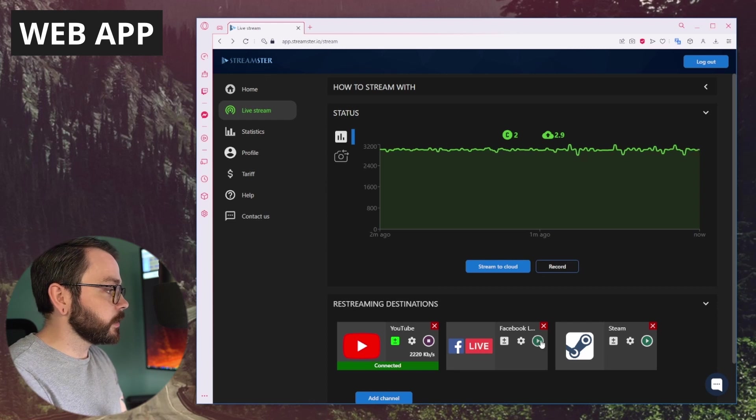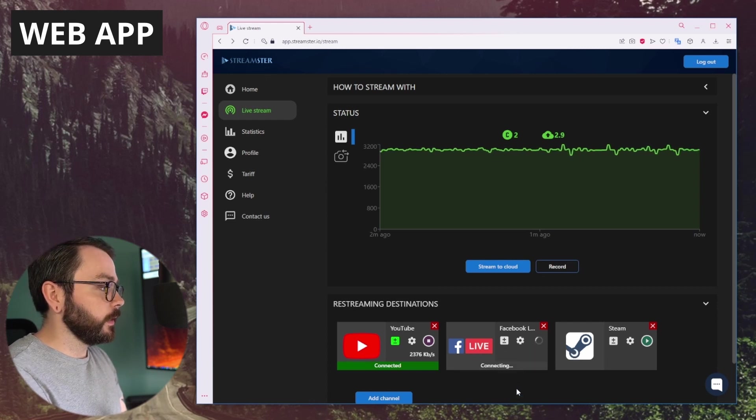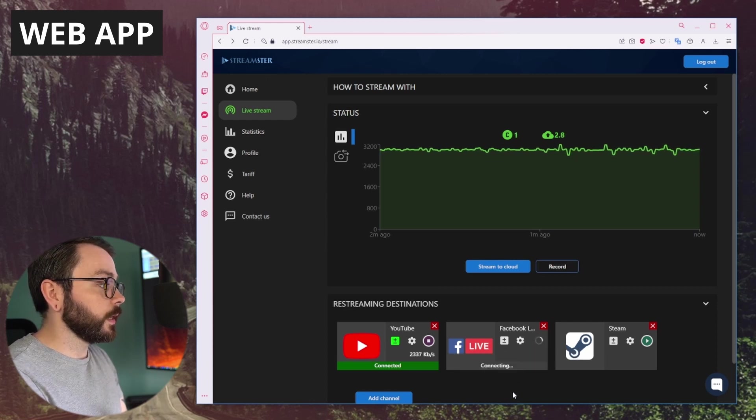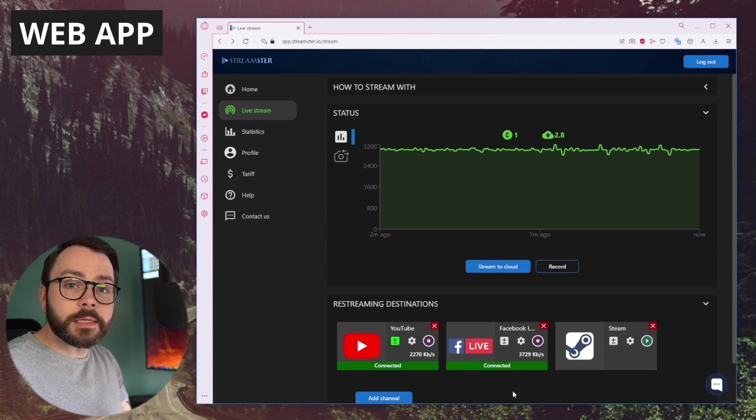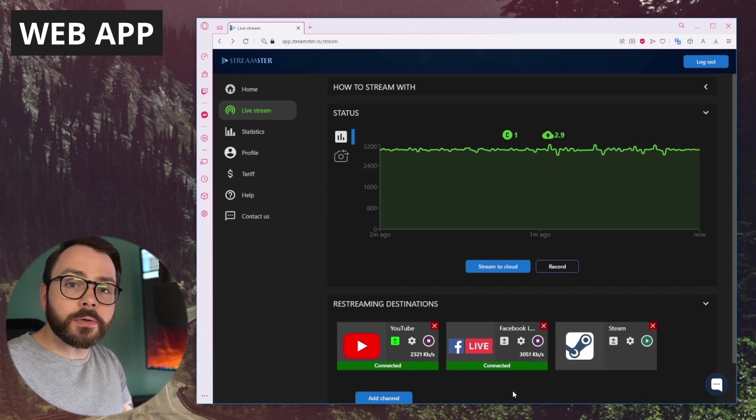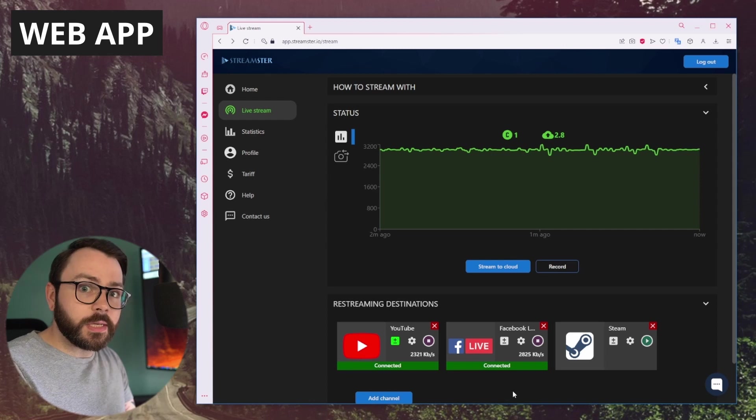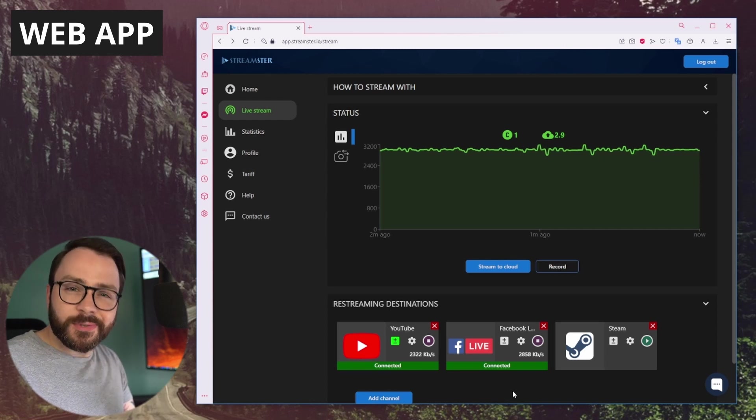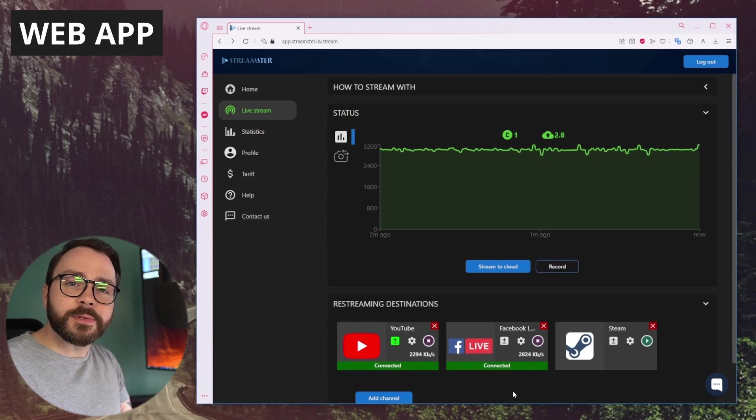Let's turn Facebook back on, and that should connect as well. It's really easy to just stop and start your streams without actually having to really stop and start your stream, just on the different platforms.